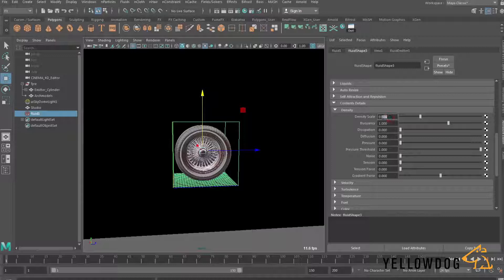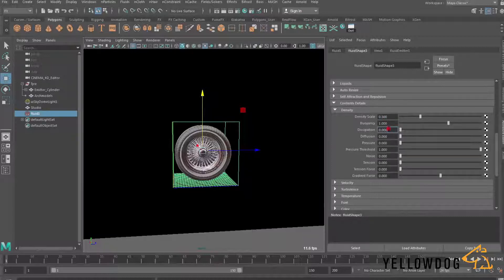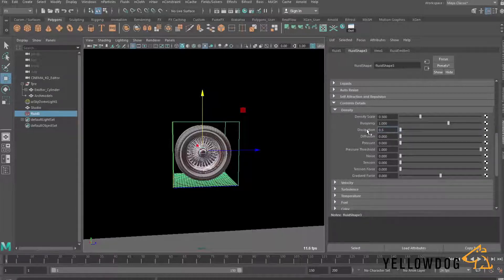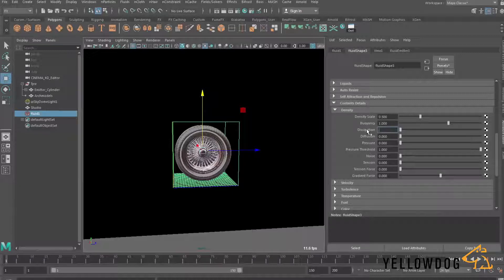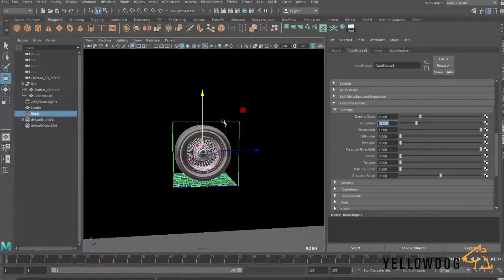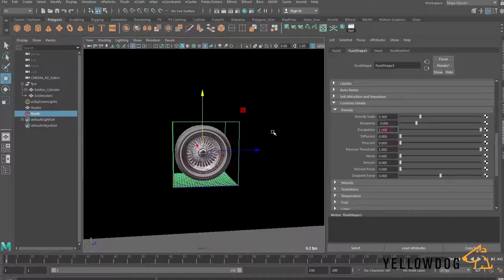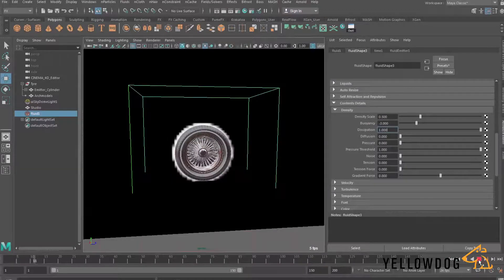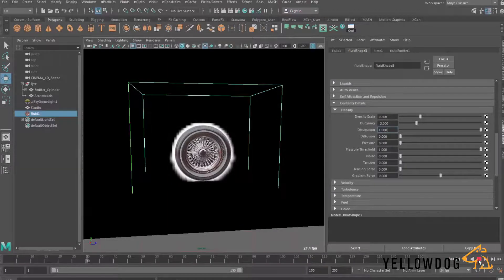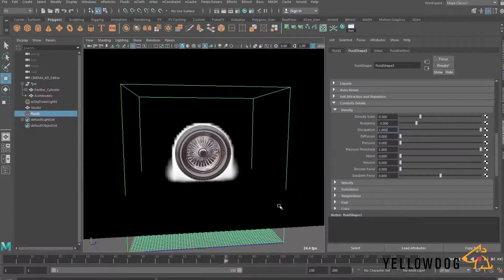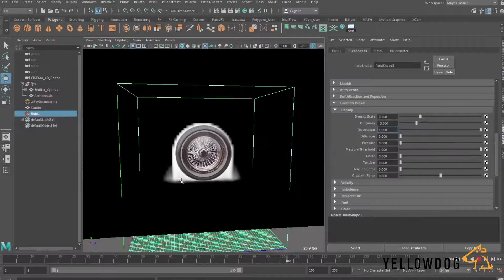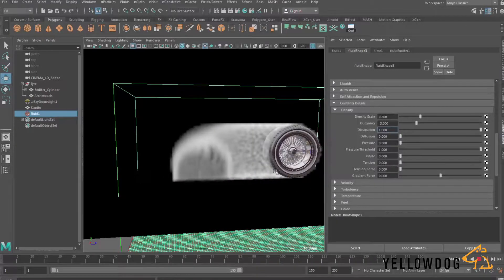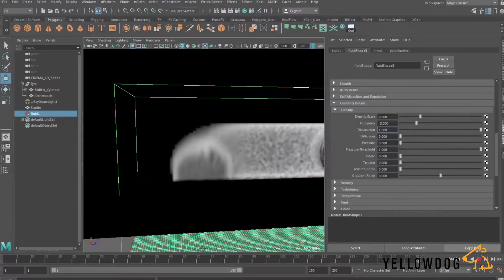So I'm going to go down to the content details and under density I'll just leave the density scale at 0.5. I'm going to affect this dissipation and this is basically how fast the smoke disappears so if I just put this to one that's going to make the smoke disappear a bit faster and with the buoyancy I'm going to give it a negative value because if you imagine burning rubber is quite a dense sort of smoke it's not going to rise as quickly as sort of burning paper or something like that and it'd be quite thick dense smoke so I'm giving it a negative buoyancy value.